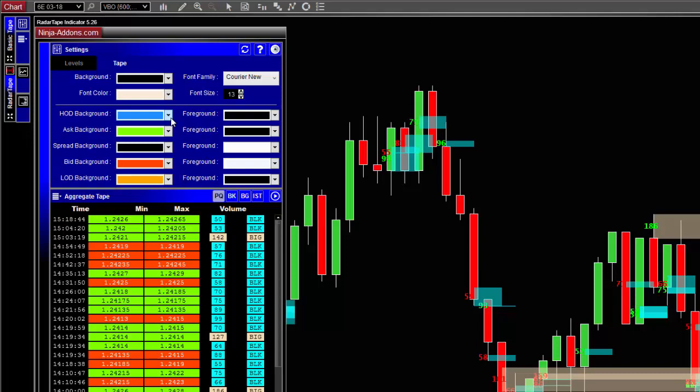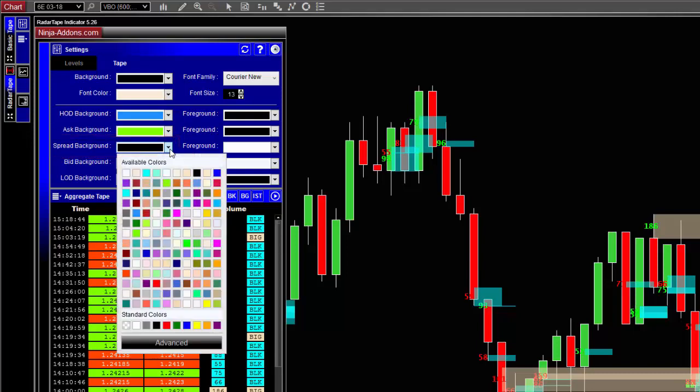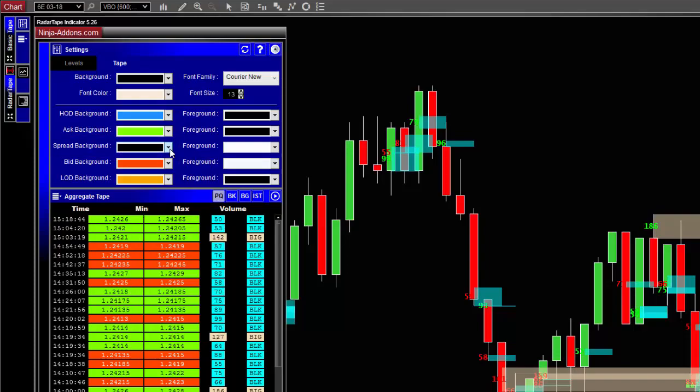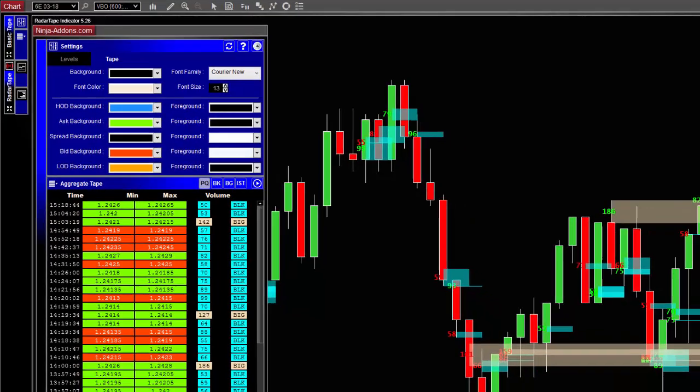The last one is spread. In a liquid market or during low volatility periods like outside US or European sessions, the spread between the best ask and the best bid prices increases. So if an exchange occurs inside the spread, so between the best bid and the best ask, then the background will have a special color, which is black in our case.